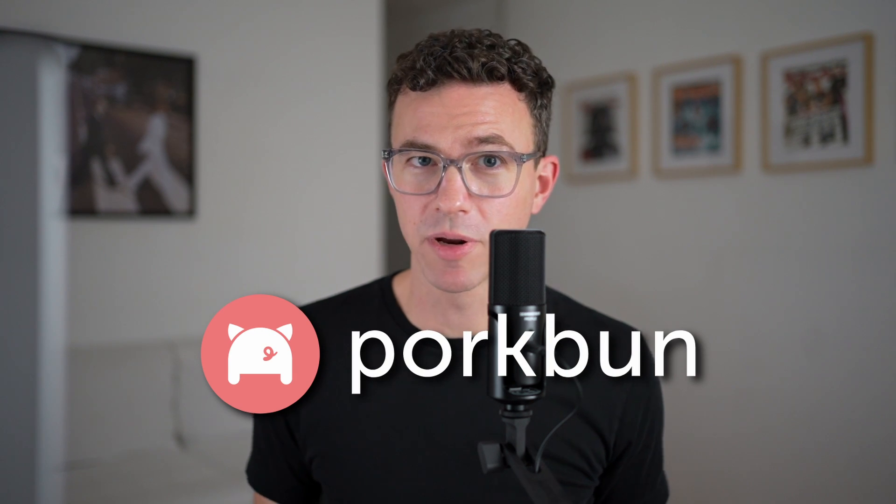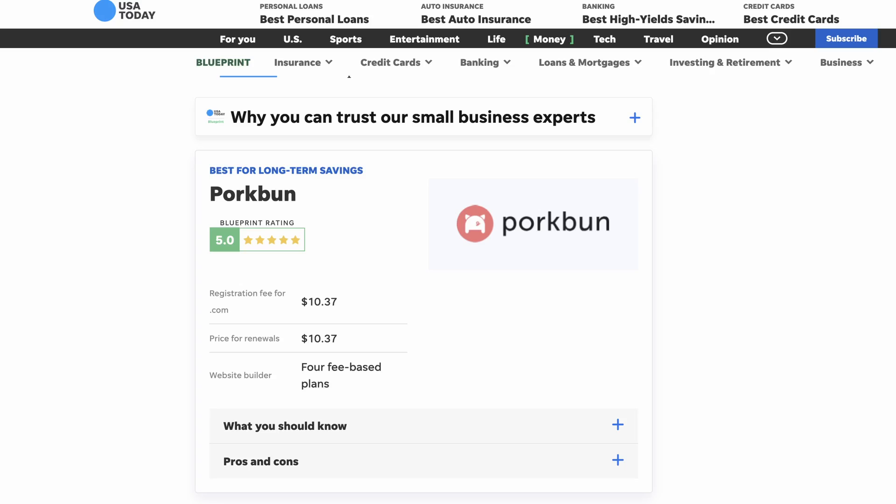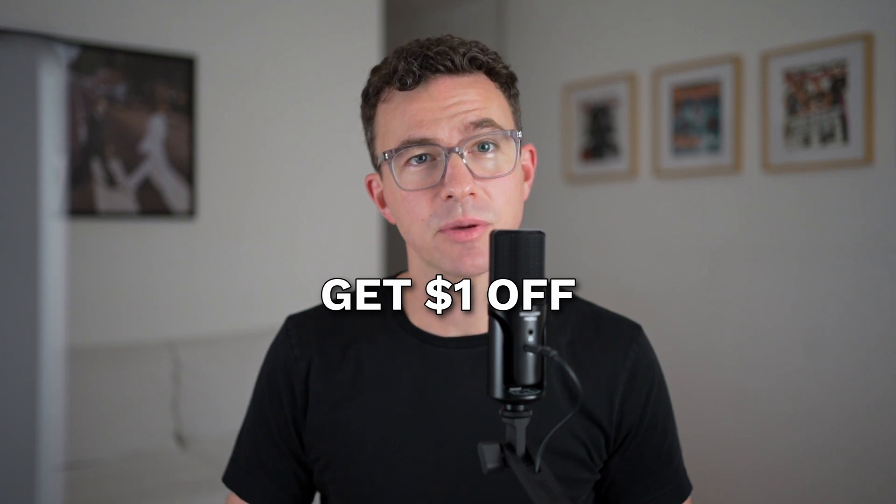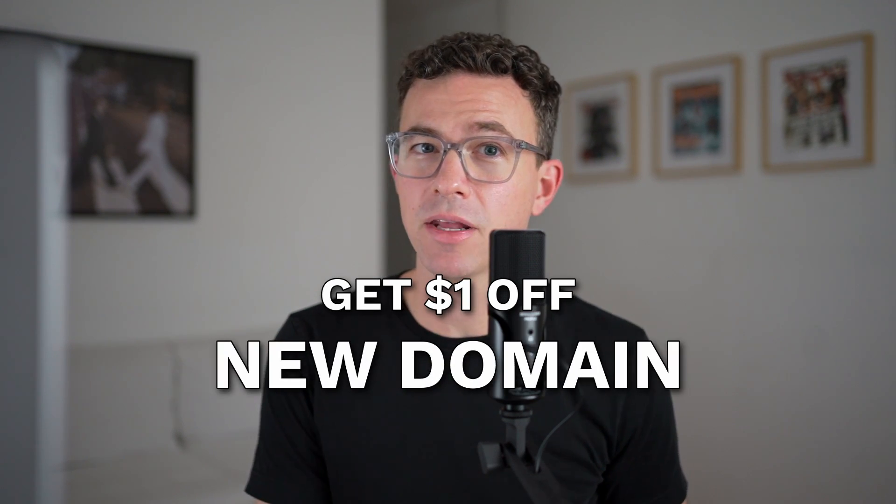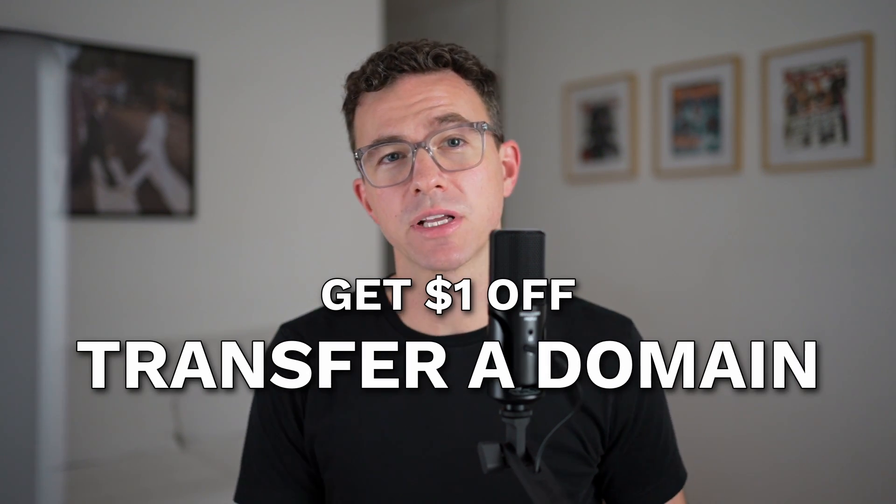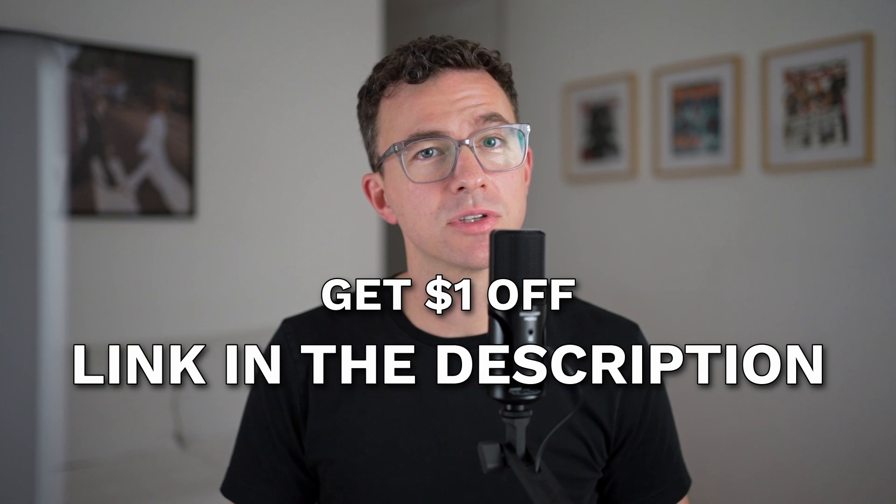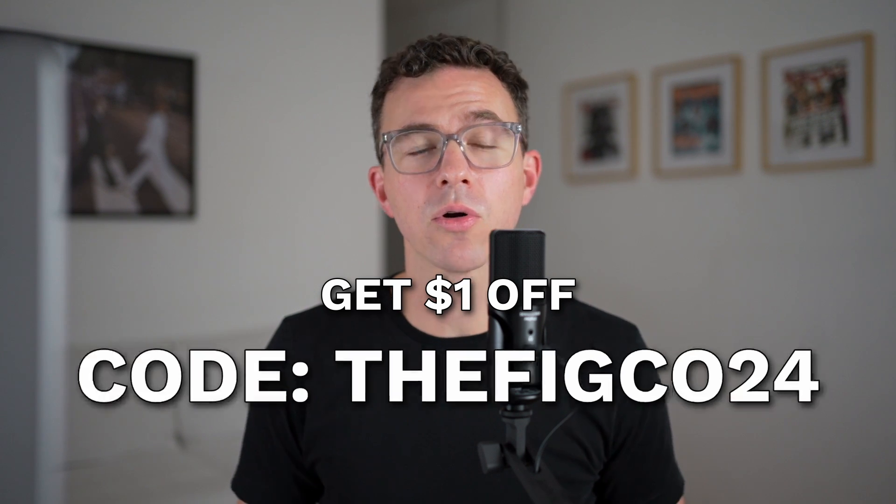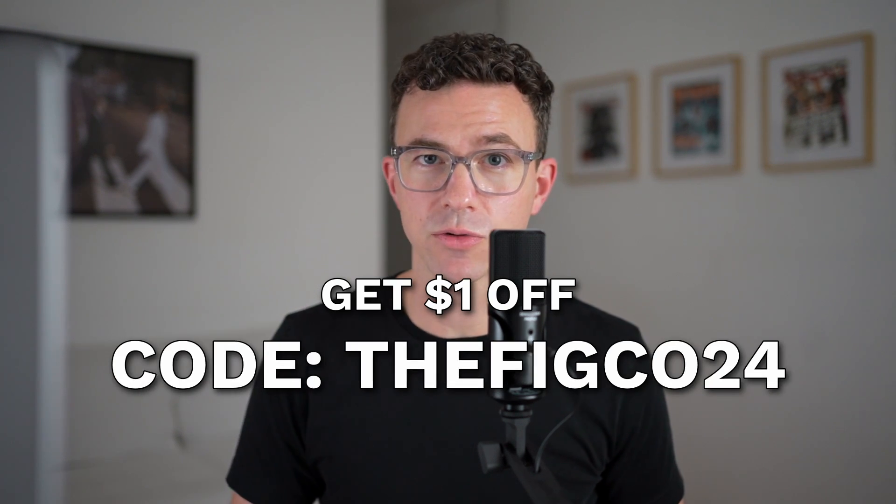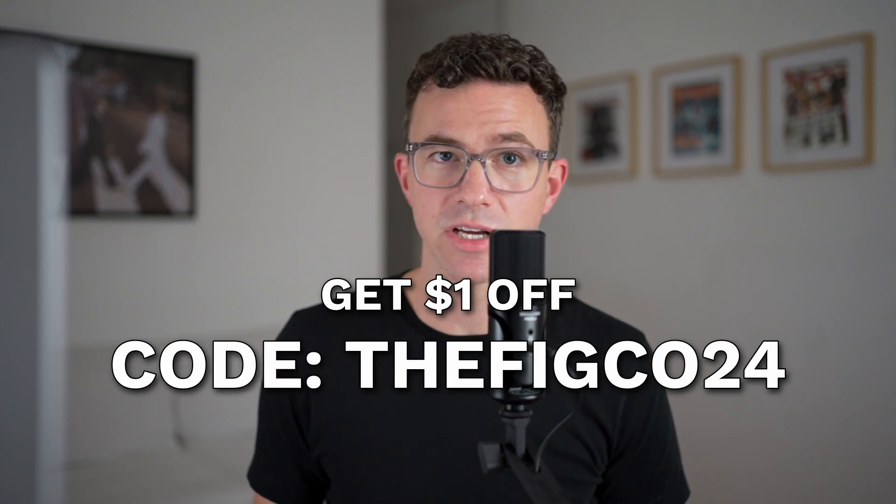This video is sponsored by porkbun.com, the best domain registrar according to USA Today and our top domain registrar of 2024. For a dollar off the purchase of a new domain or to transfer your domain to porkbun, use the link below or enter the code thefigco24 at checkout.